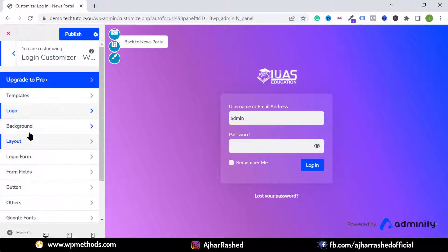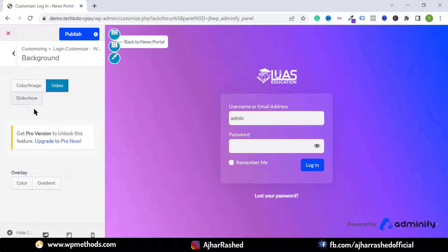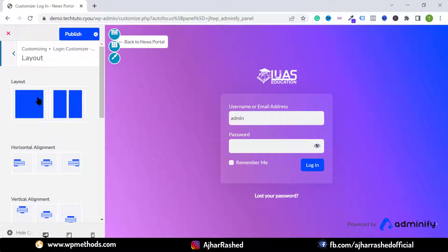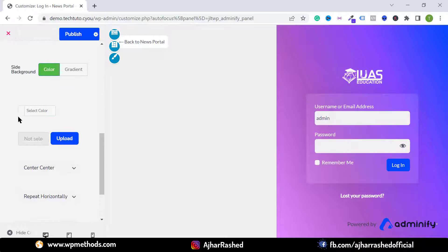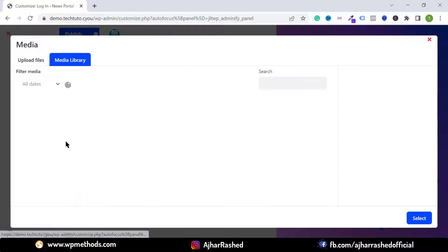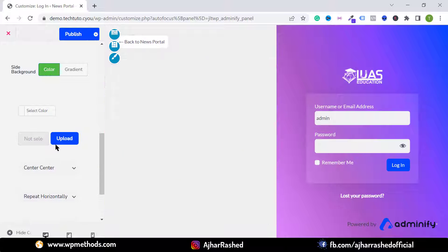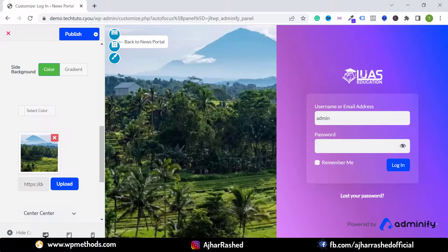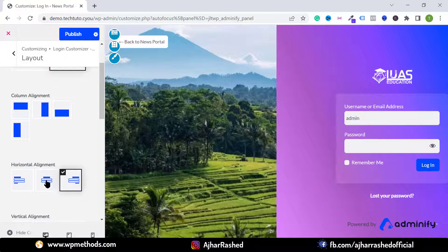Go back and click on Background — with the pro version you can set a video background. Click on Layout to change the page layout; you can set a gradient background, a solid background color, or a custom background image. Upload your custom image — I'm uploading my own image. You can also change the horizontal and vertical alignment of the login form.